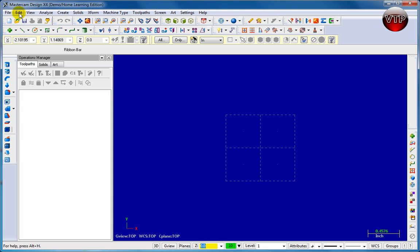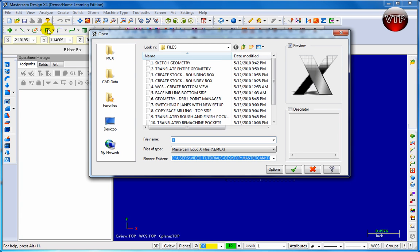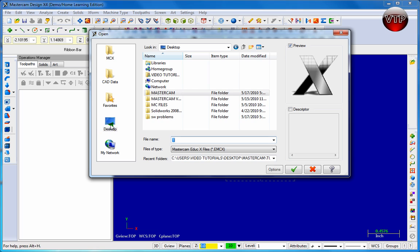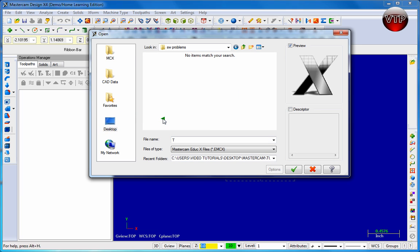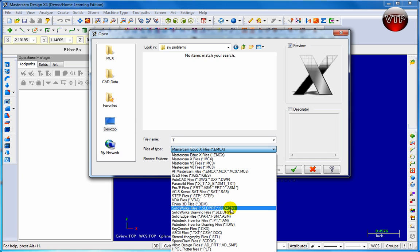So to get started, let's go over here to File, let's go to Open. Now when I go to Open, I'm going to go ahead and open up a solid. So go ahead and find a folder where you have your solid models, and then come over here under File of Type, click on that, and now you want to find Solidworks file.